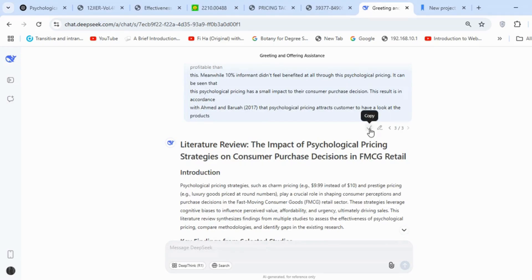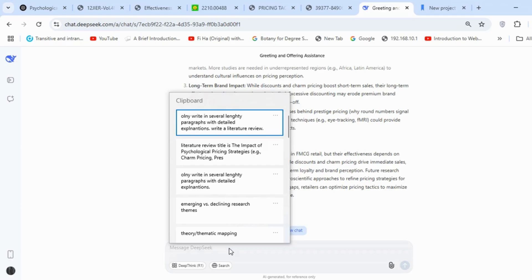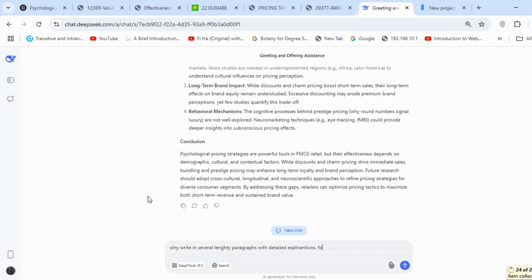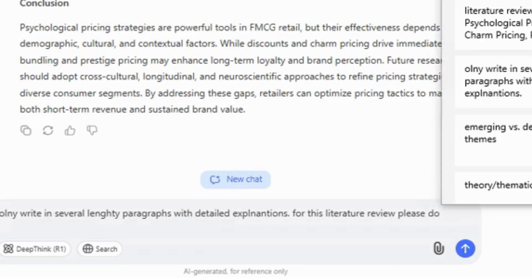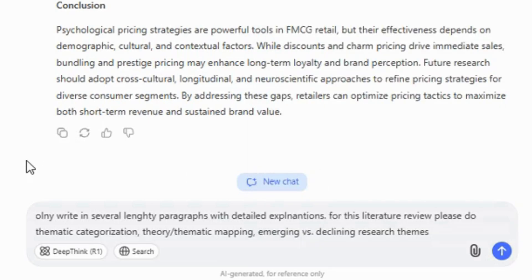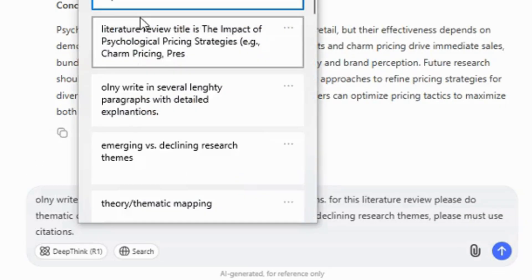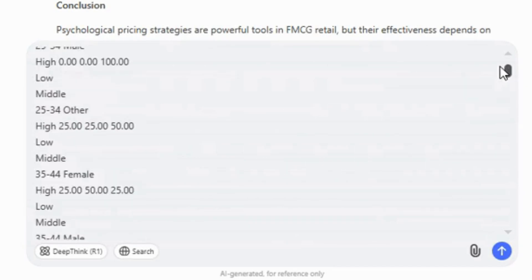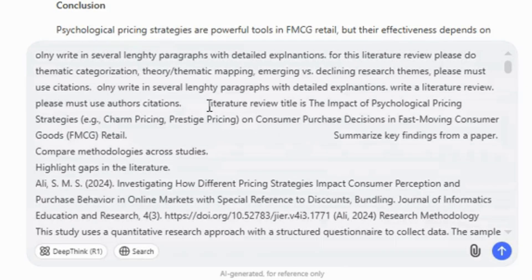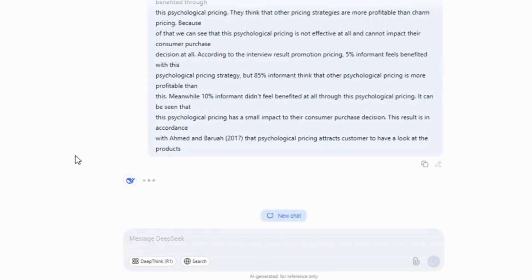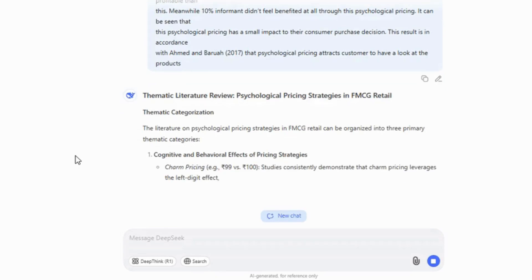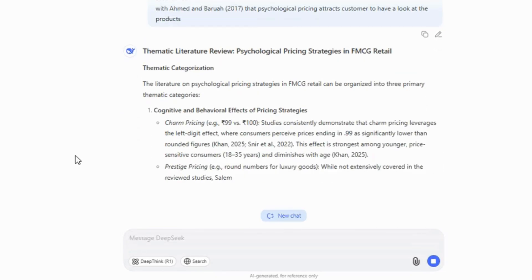Next, I'll copy the methodology and results sections from the previously used articles — the same ones we used the first time. In the instructions, I initially requested lengthy paragraphs, then I asked for thematic categorization, theory, thematic mapping, and identification of emerging versus declining themes. I also emphasized the use of proper citations. When pasting those earlier methodology and result sections, please make sure to remove any elements like lengthy paragraphs and summarized findings — this content is copied specifically for the methodology and results sections only. We now have a thematic literature review.